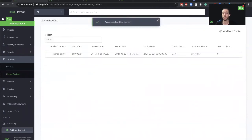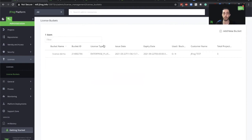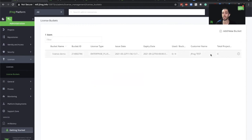We can see that the bucket has been added and the bucket includes four licenses with the Enterprise Plus subscription. Let's go ahead now and try to assign one of these licenses to our current Artifactory.